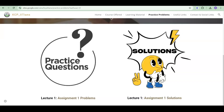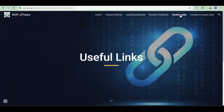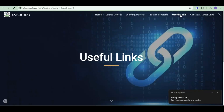Even practice questions will have some solutions available here. If you have any doubts, you can reach out to us and we will help you understand how to solve them. Next is the Useful Links section, where you can find certain interesting links to websites that we have come across, which will be of immense help for your learning.